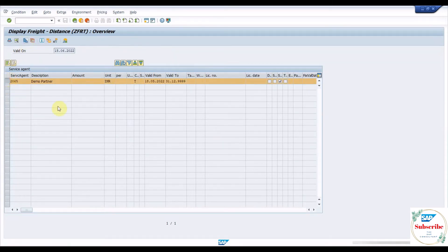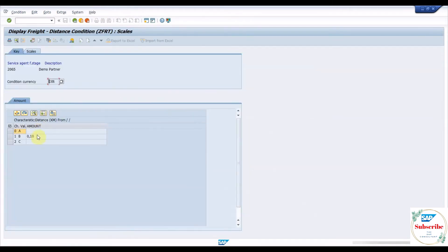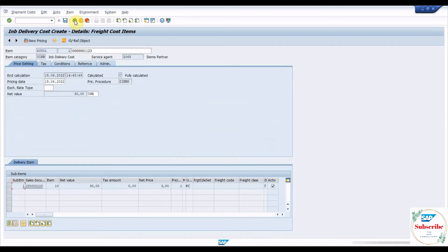Freight charges can be calculated in different ways, for example, on a weight basis, on a distance basis, or on a tariff zone basis.